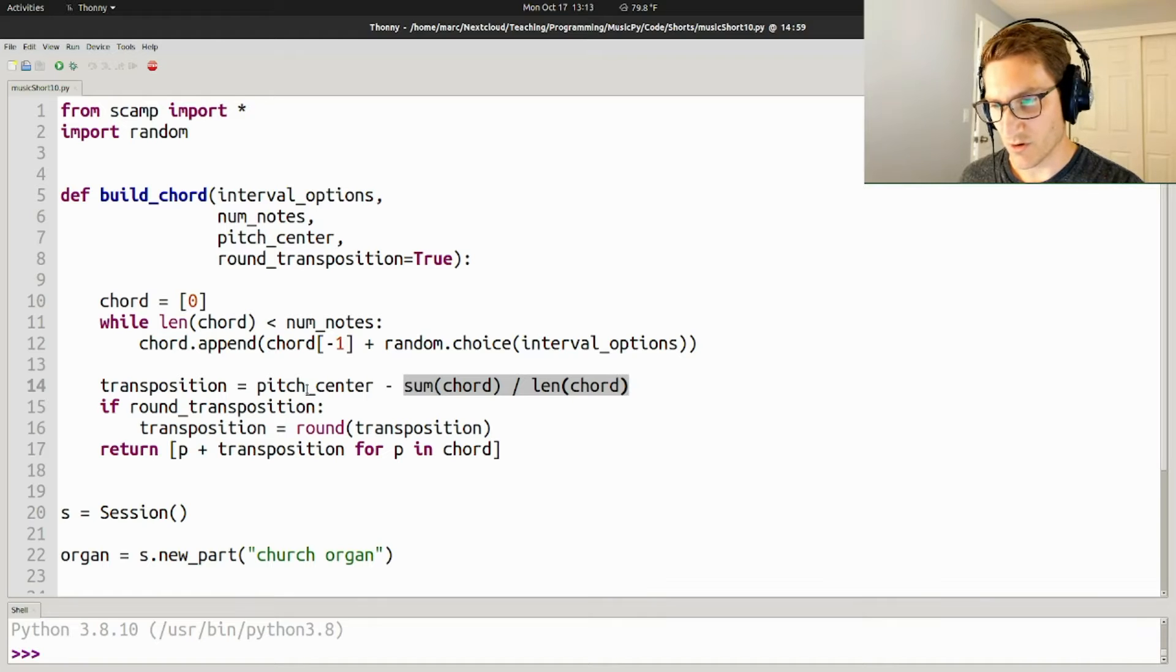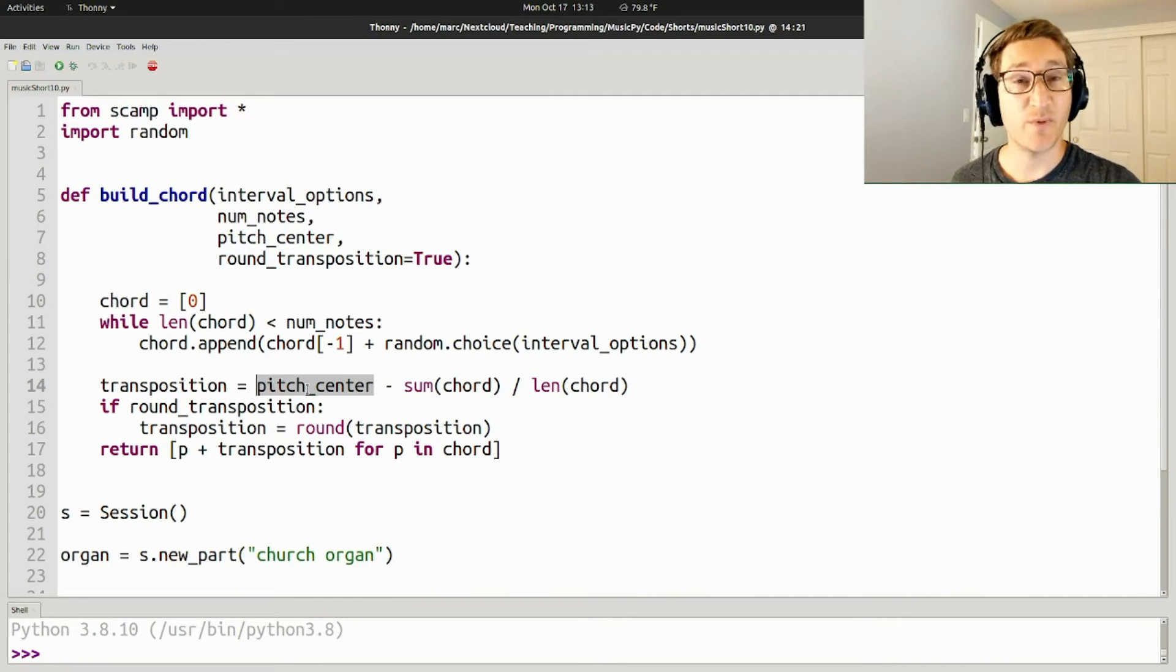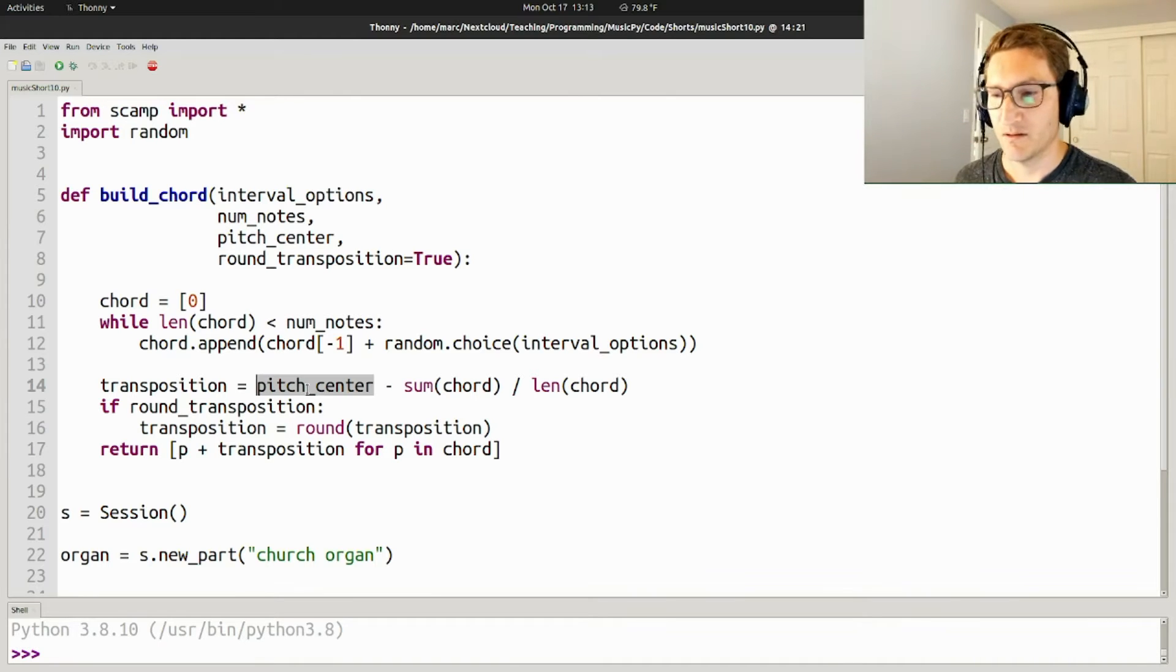Effectively, this centers the chord on the pitch center, right? So that instead of pitch center being the bottom note of the chord, it's kind of in the middle of the chord.